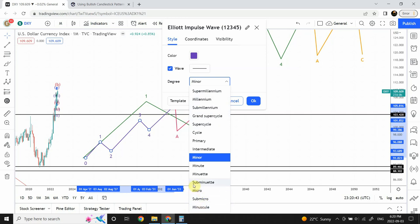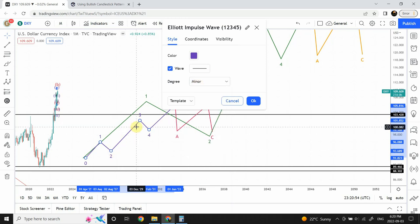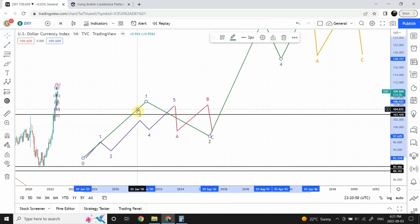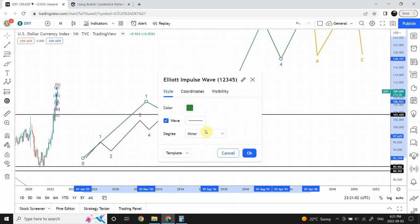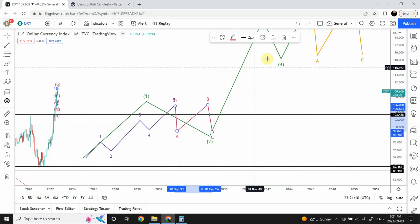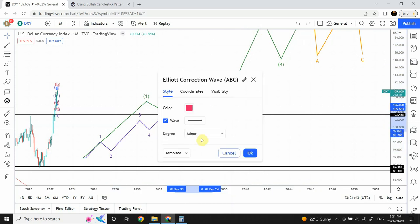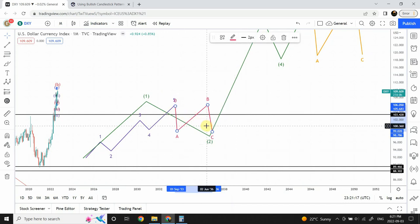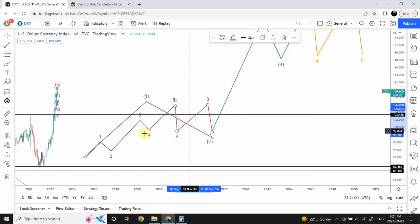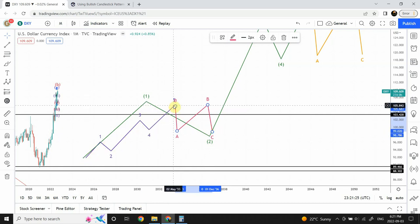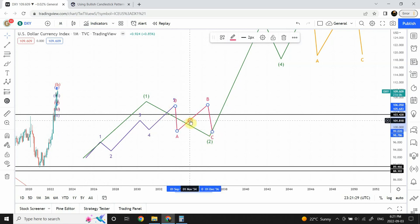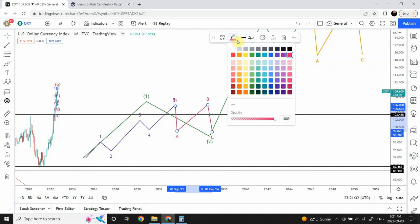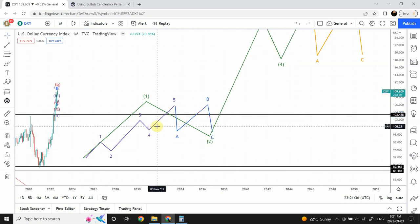The most commonly used degrees are sub-minuette, minuette, minute, minor, intermediate, primary, and cycle. Since the previous wave we noted is a minor degree, we click on one higher degree which is intermediate. This correction needs to be of a minor degree, and I'm using a different color for your understanding — we can use the same color to indicate the same degree of wave. The blue color is representing minor degree.